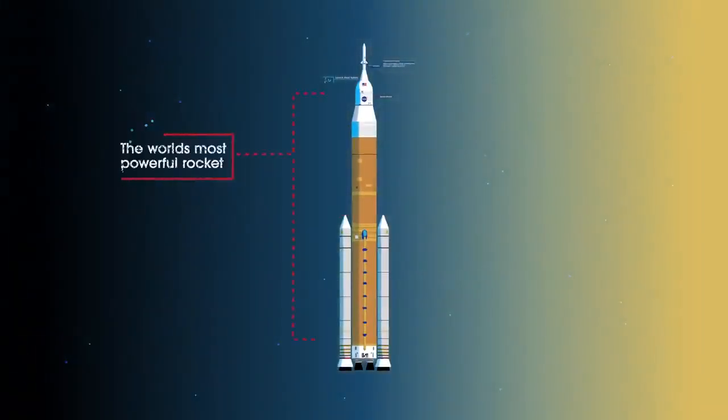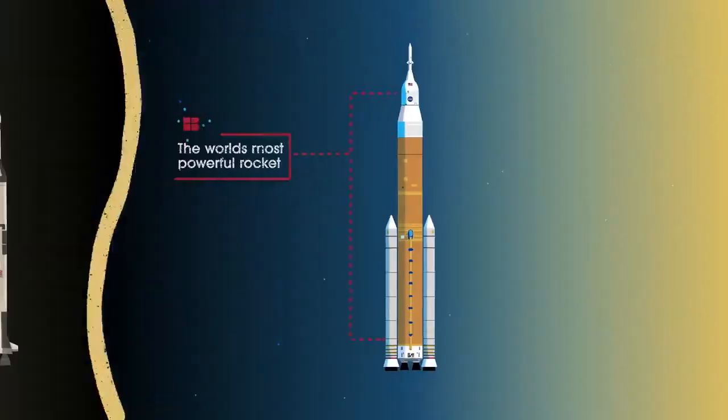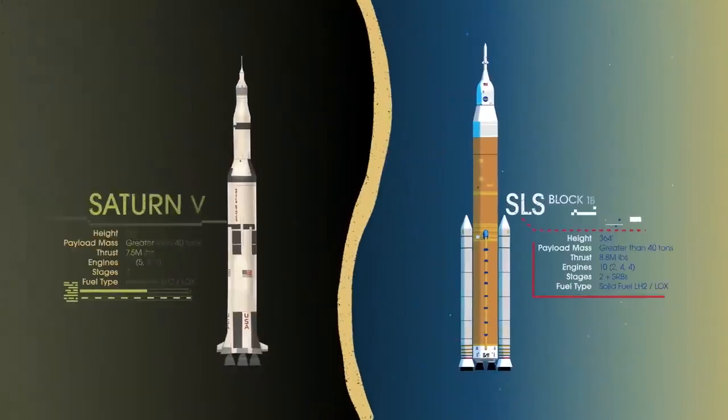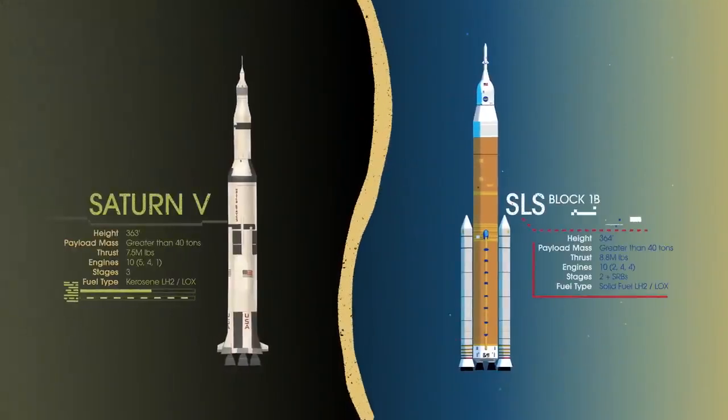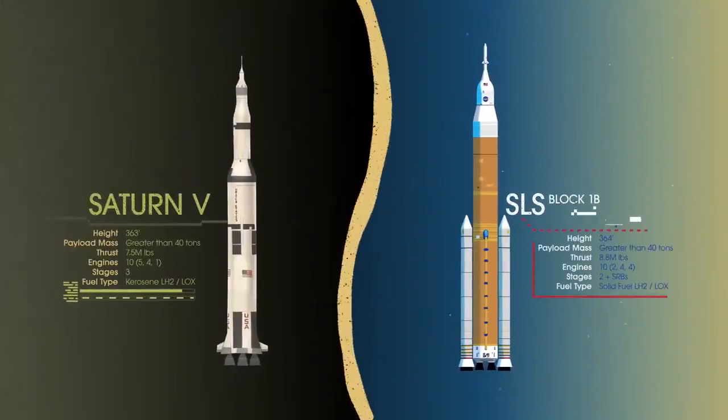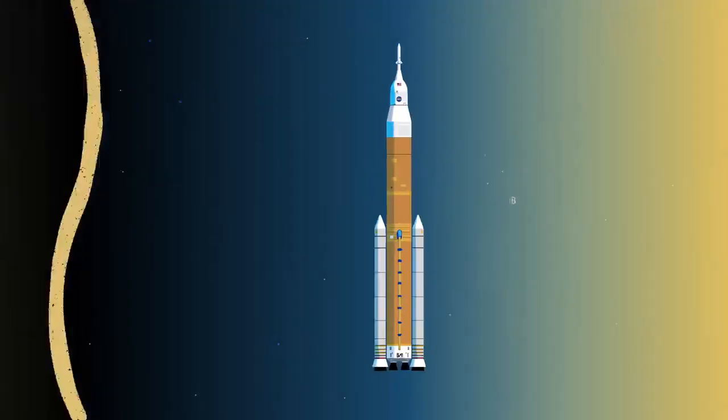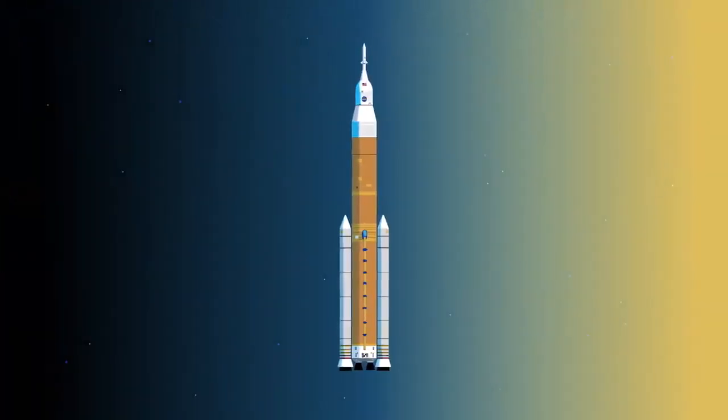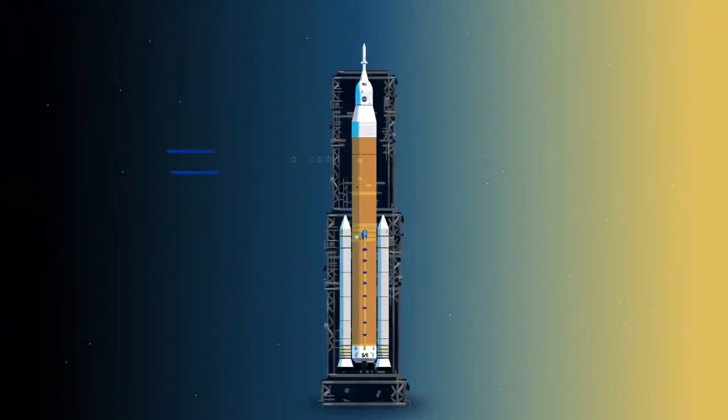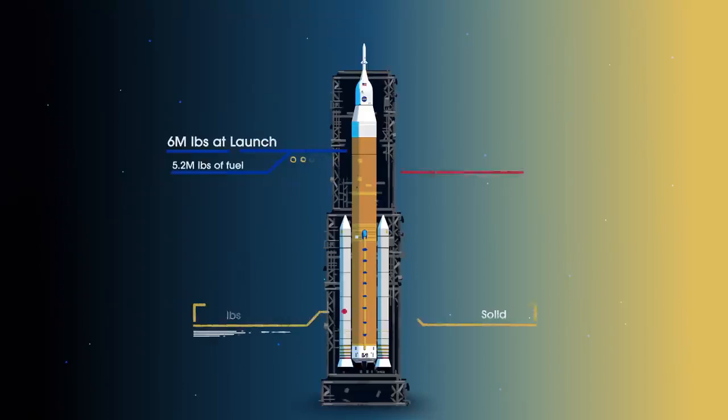Altogether, this is the world's most powerful rocket, and it exceeds the legendary Saturn V of the Apollo era in numerous ways. Sitting on the launch pad, the entire rocket, fully fueled, weighs just over 6 million pounds, 5.2 million of which is just the fuel.